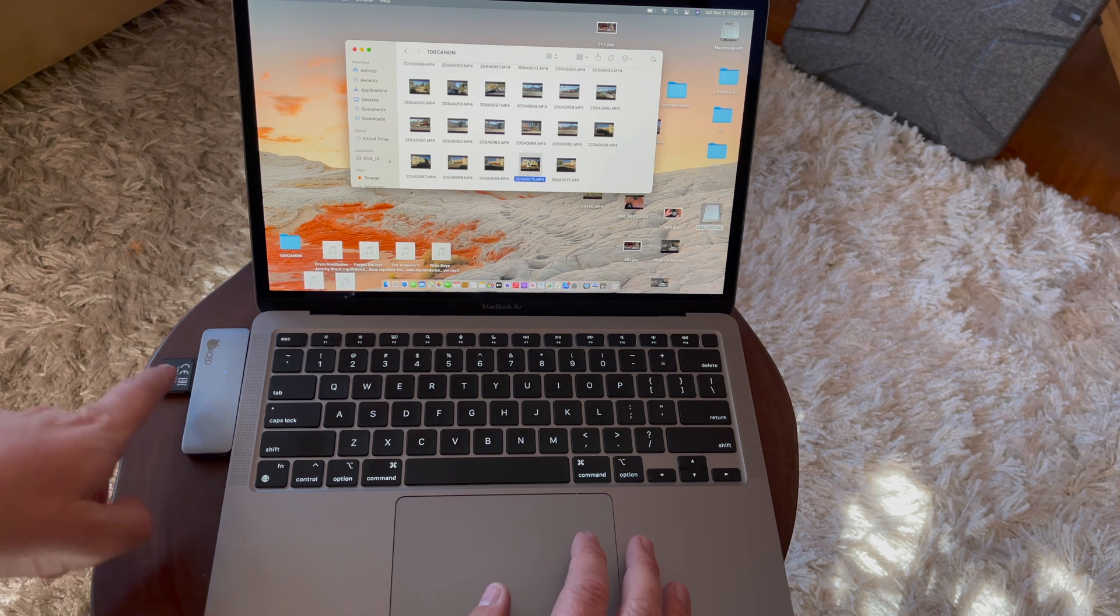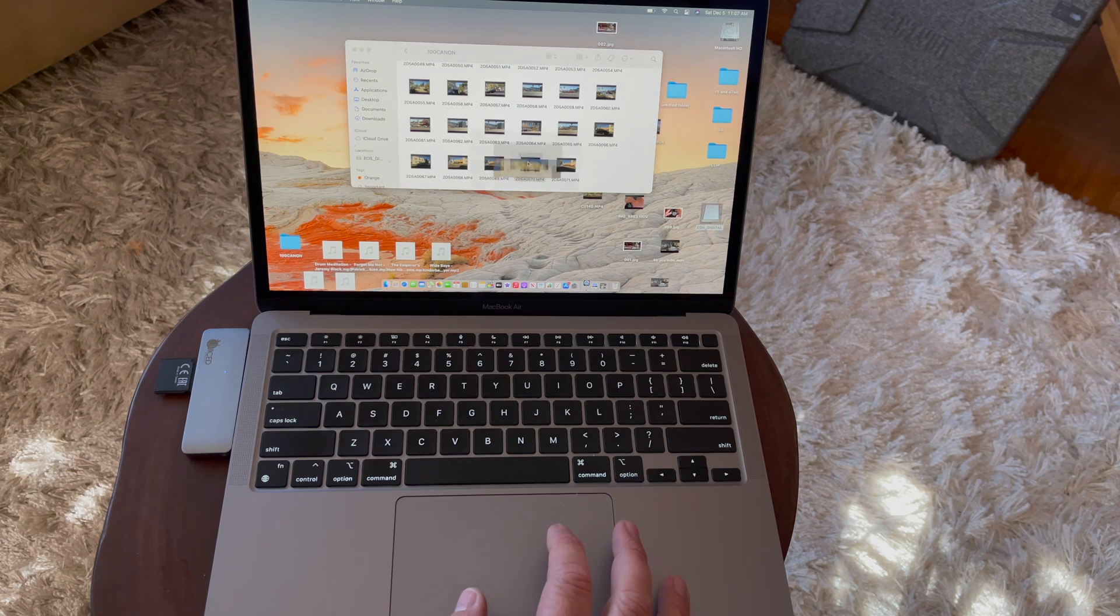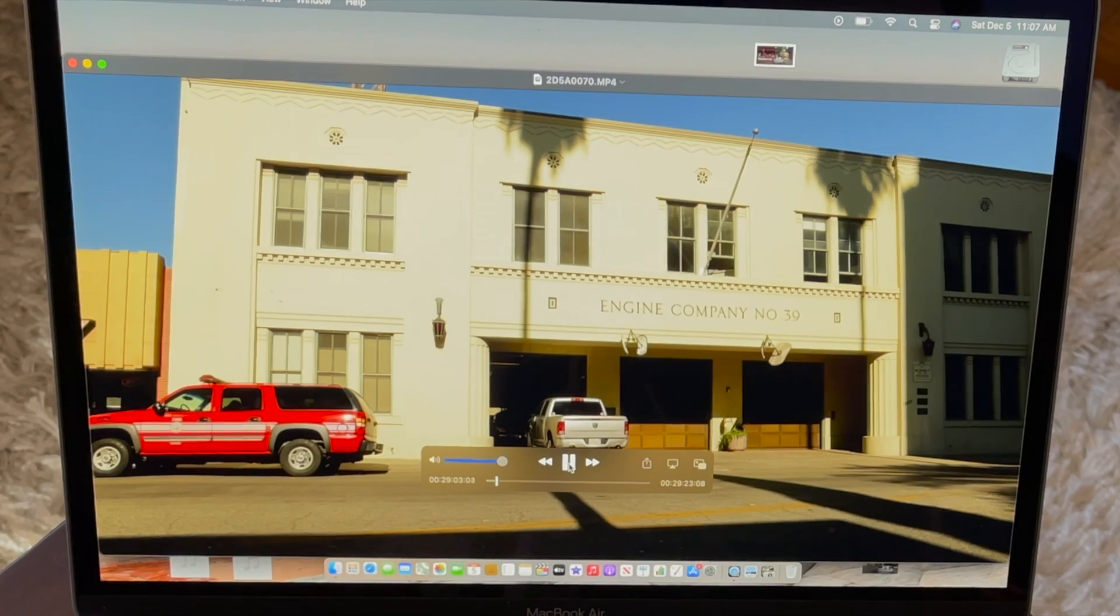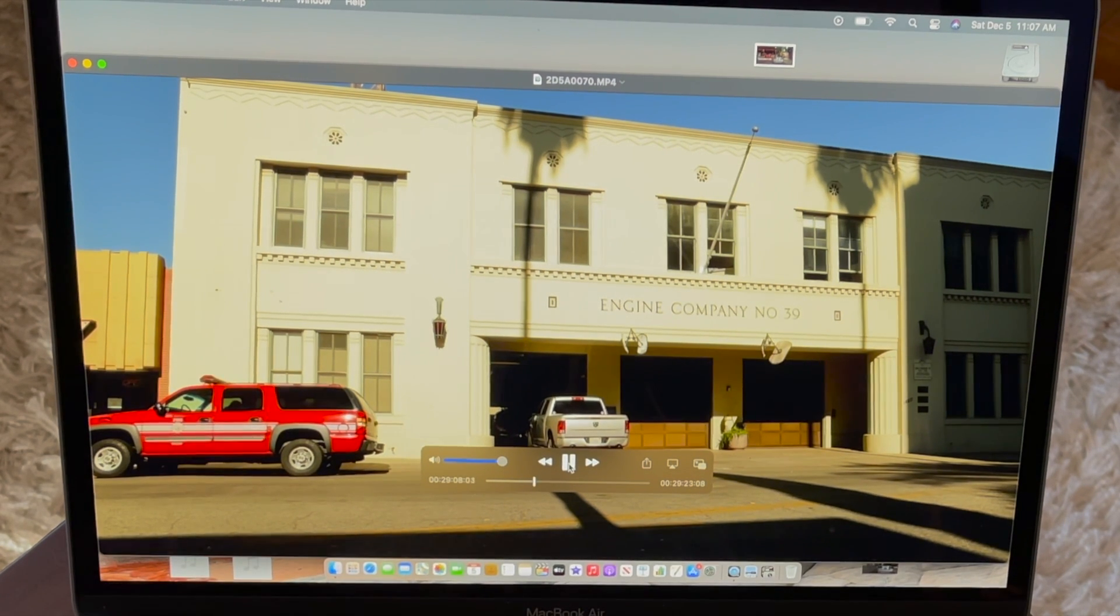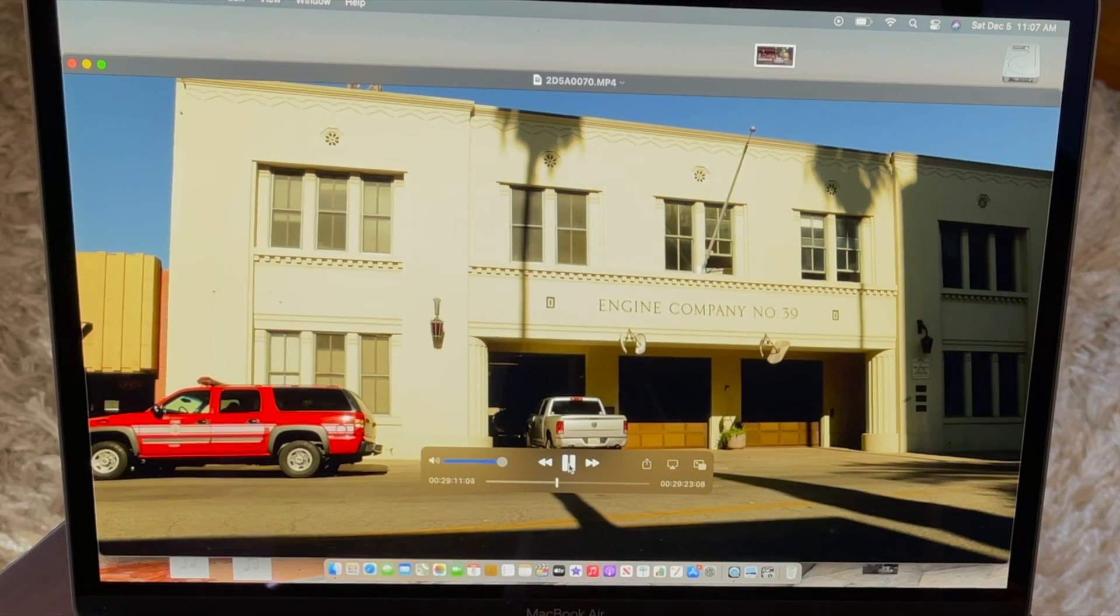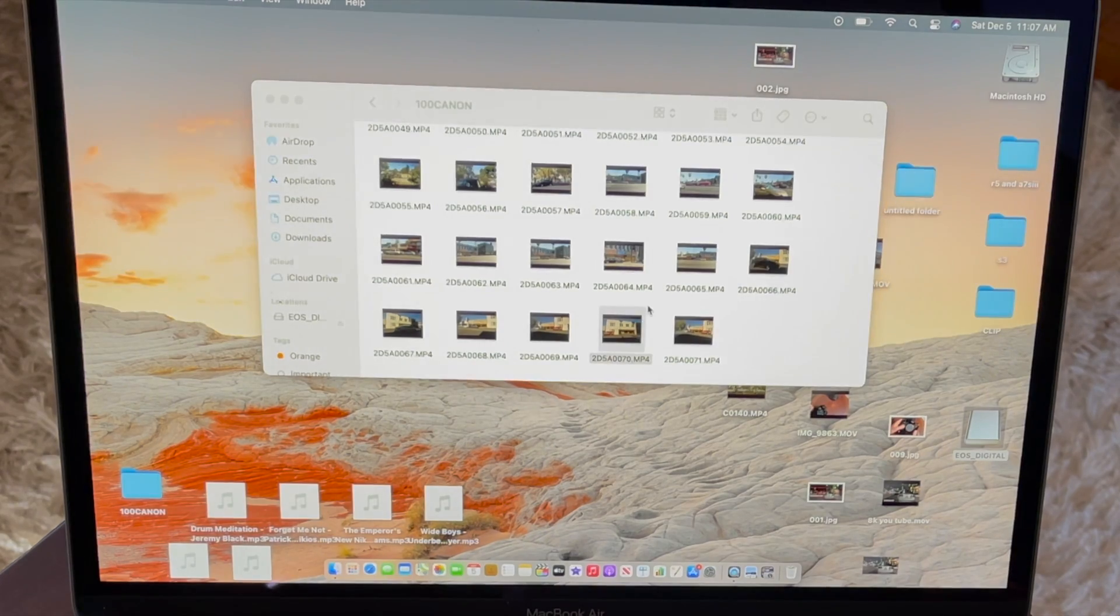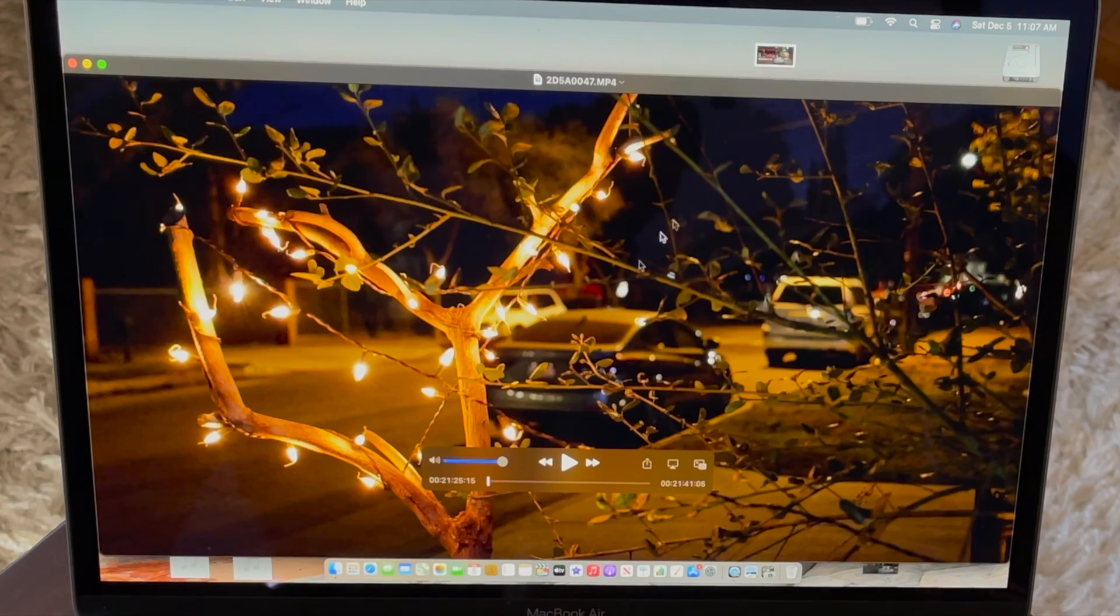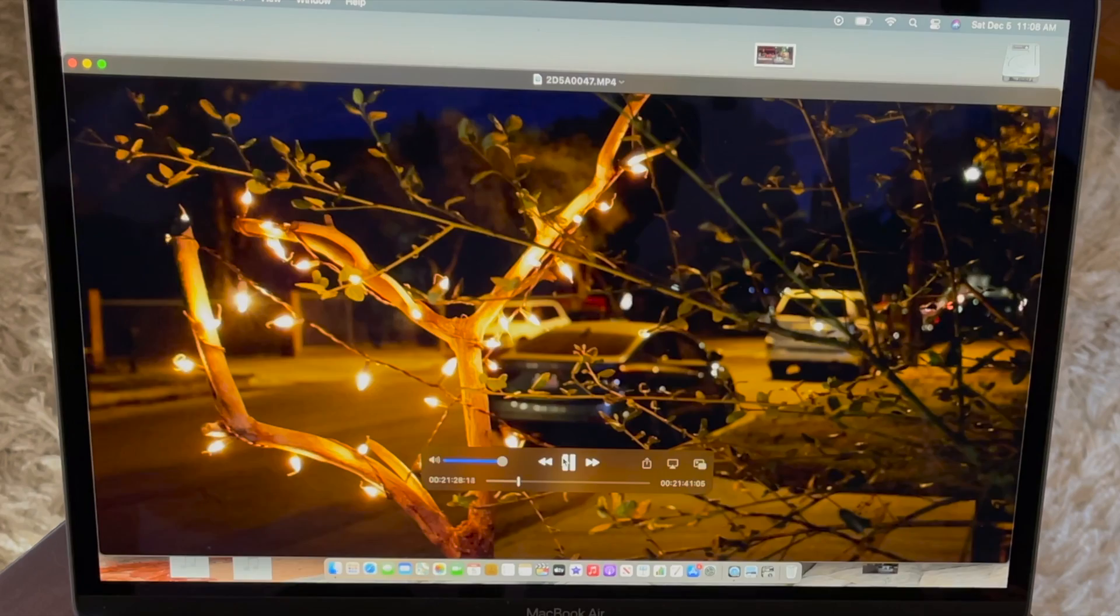This is reading off of this SD card reader here. Let's go ahead and pull it up. Let's see how it plays. It's playing it back perfectly. It's not dropping any frames, which is great. Let's look at another clip. See how this one goes. And it's playing it back perfectly.